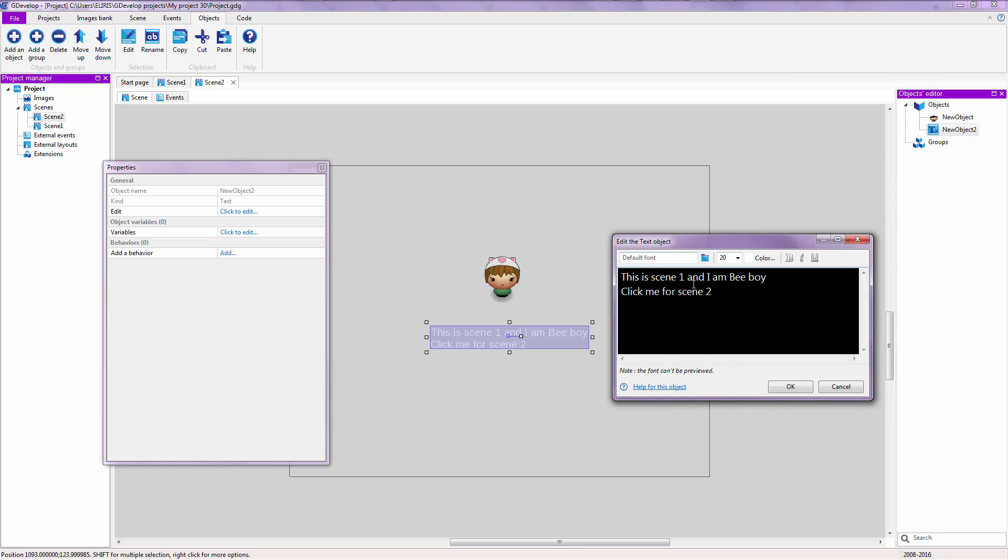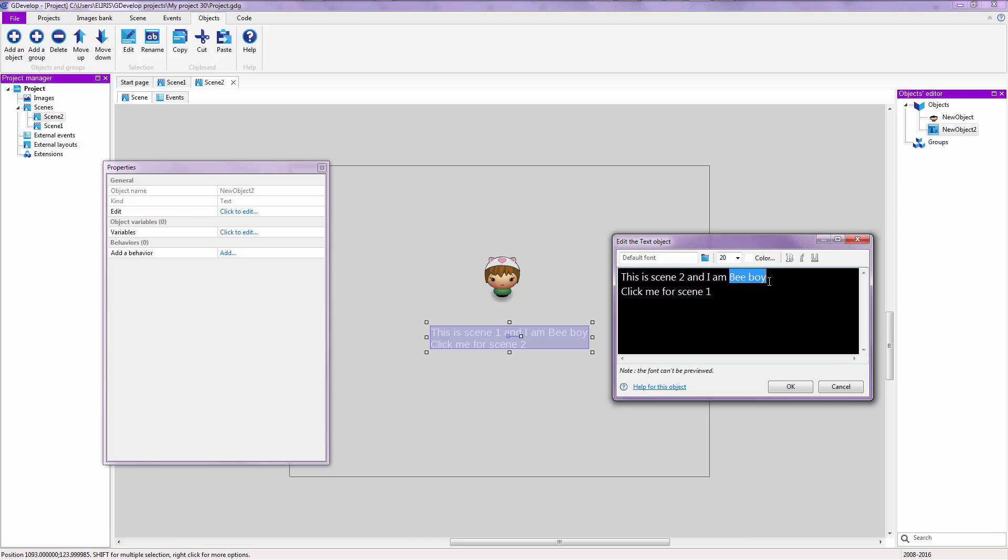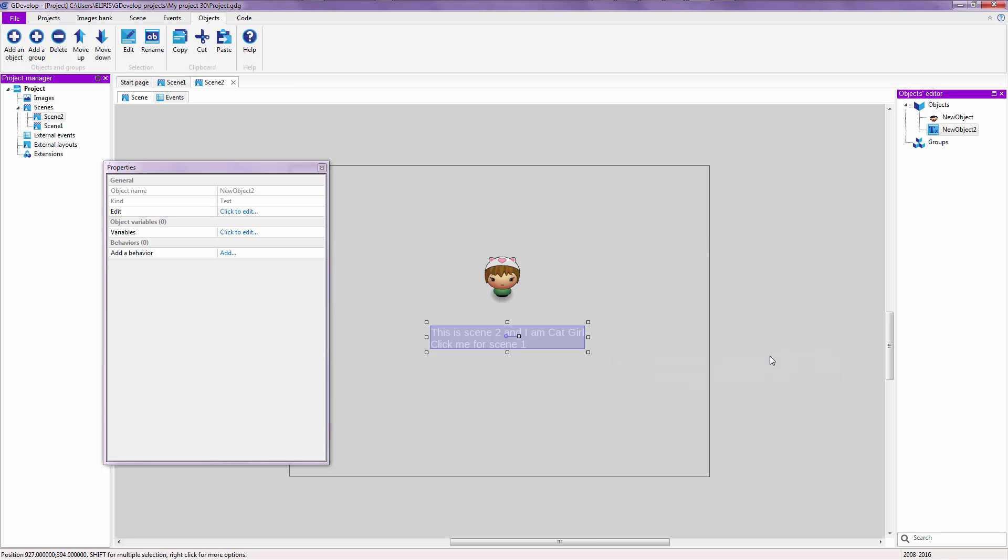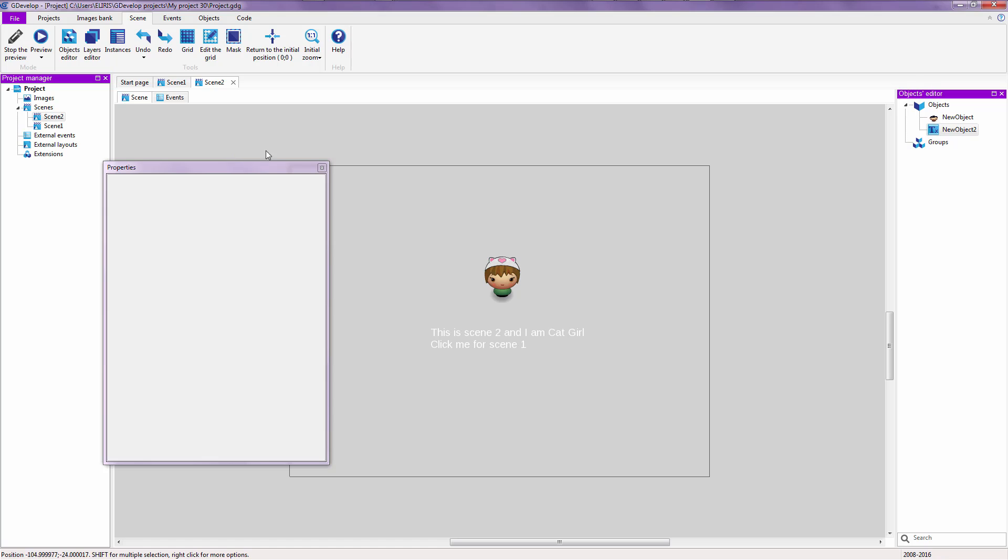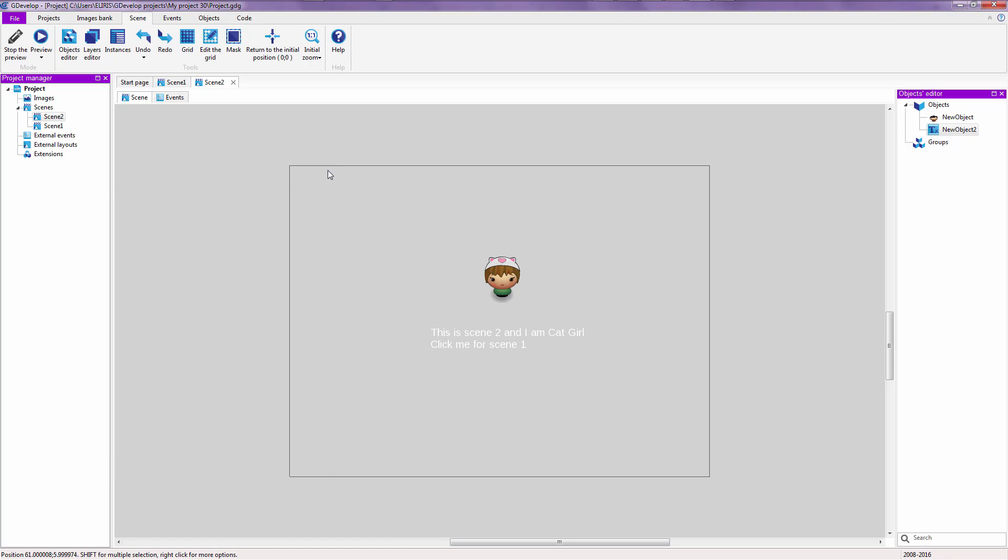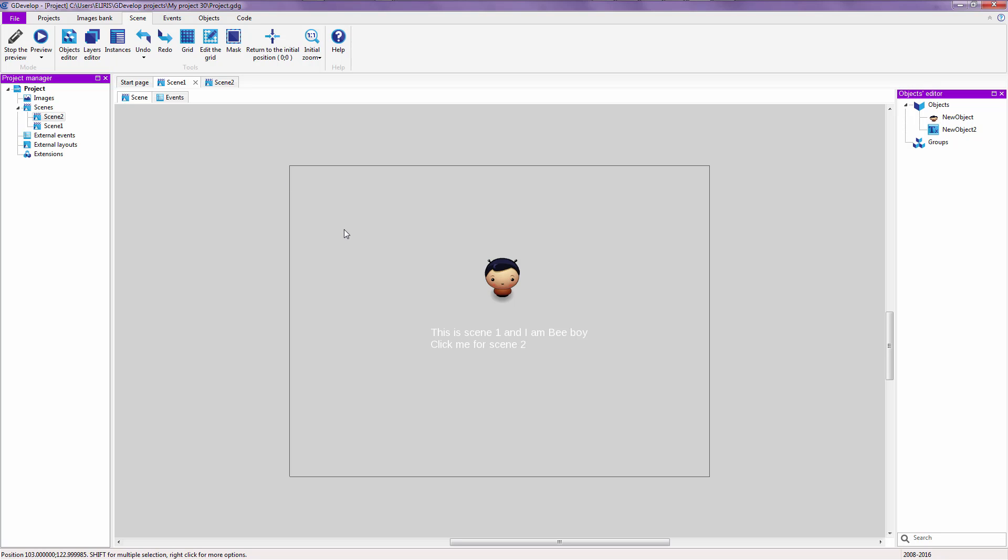So right now, what we want you to do is to say click me for scene number one. And she is going to say this is scene number two and I am cat girl. So we are going to rename this to cat girl. And click on okay. So right now, you have cat girl which occupies scene number two and then scene number one occupied by b-boy.